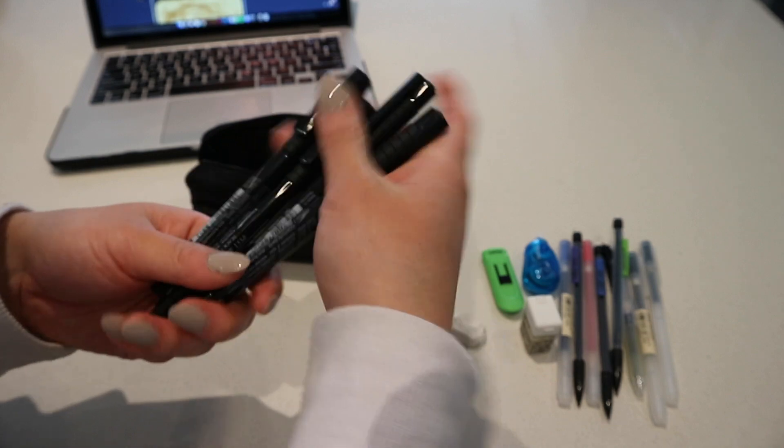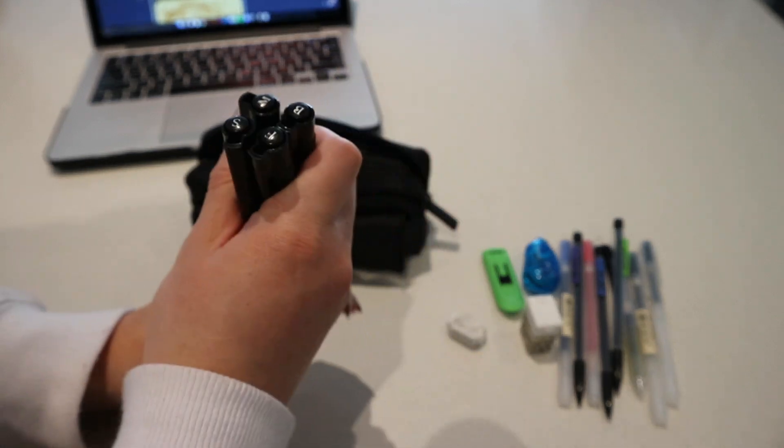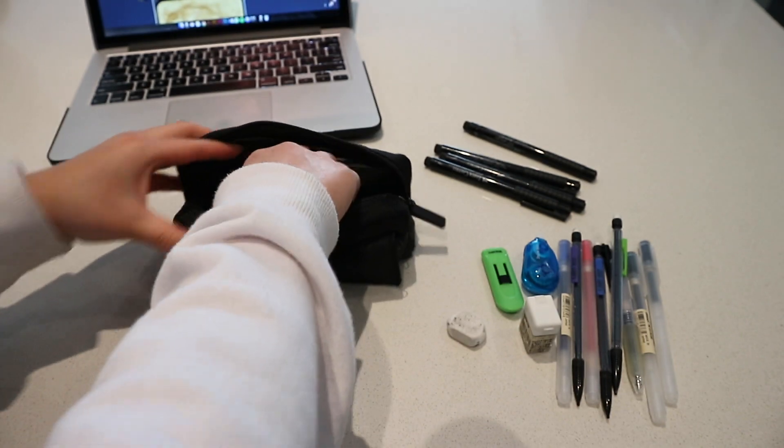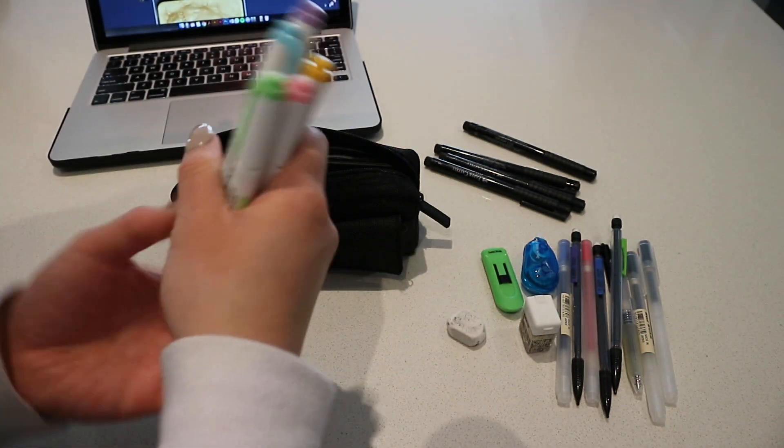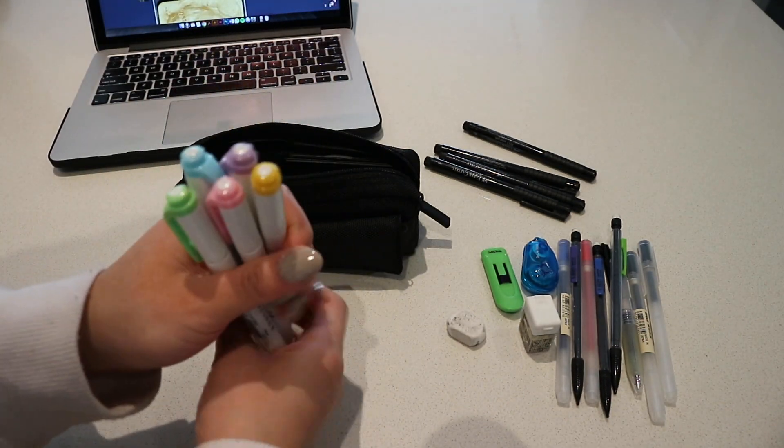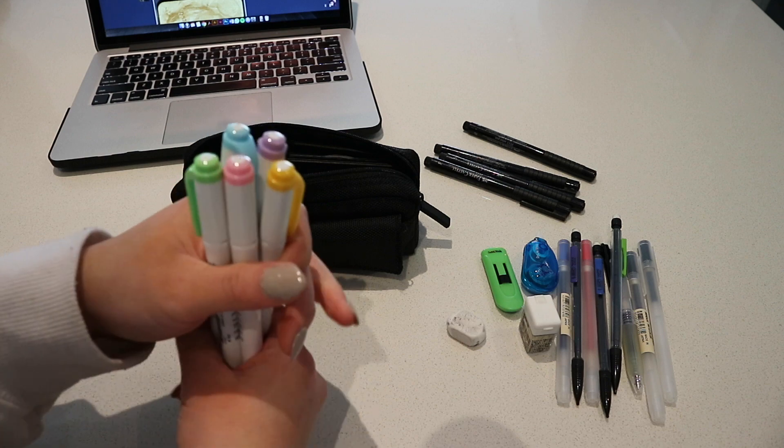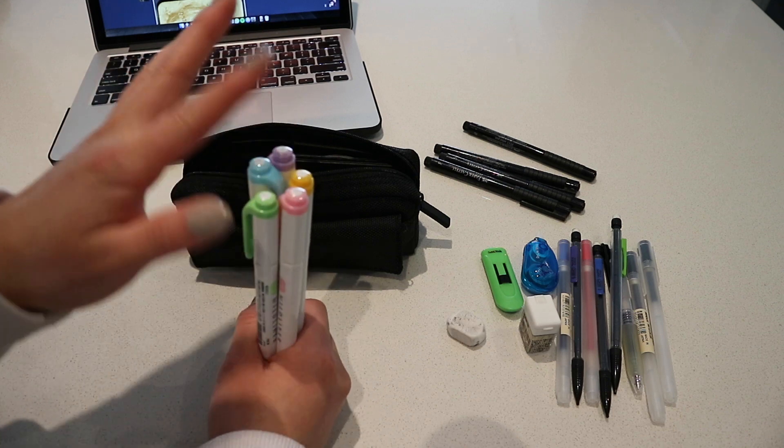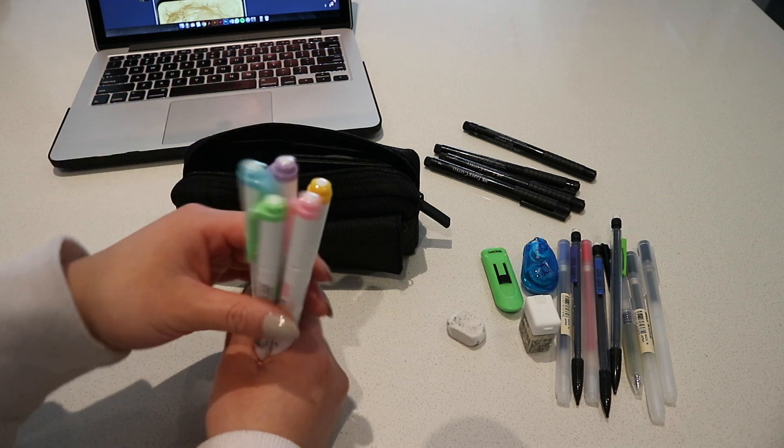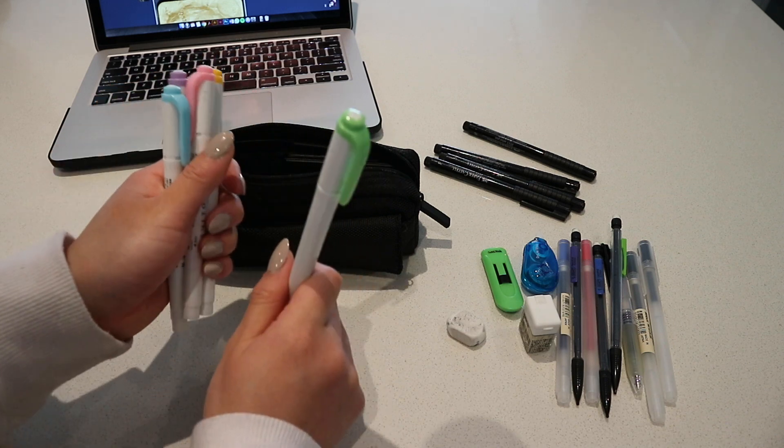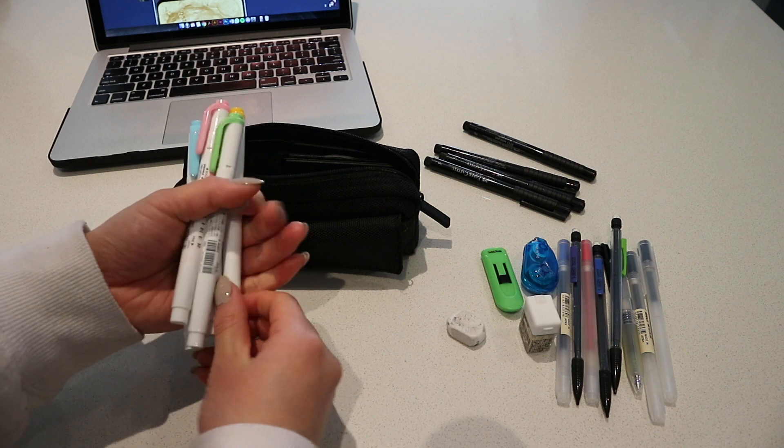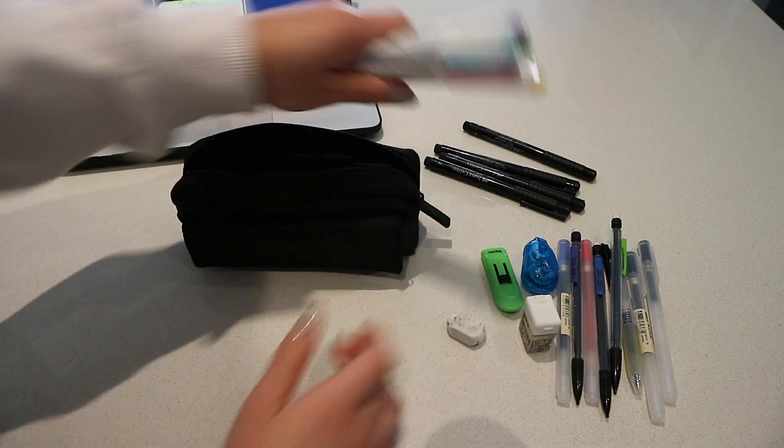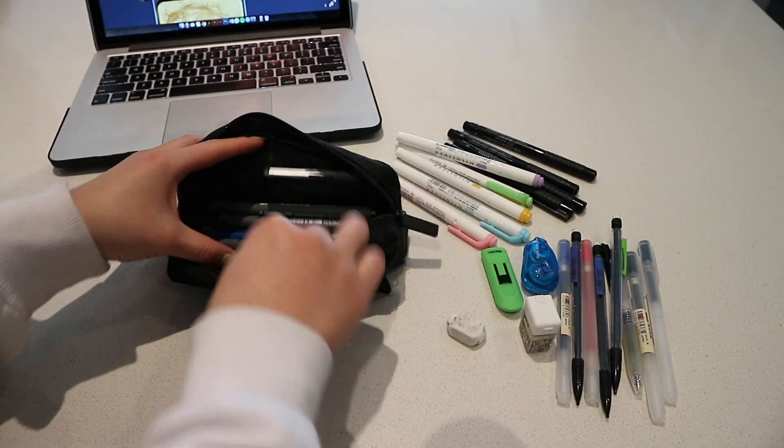I also have some Mildliners. I keep these in my pencil case because when I'm taking notes I like to color coordinate my subjects, so I have each of these colors designated to one subject that I'm taking. For example, this is for my graphic design society class, the yellow is for my marketing class. It just helps me keep everything organized.